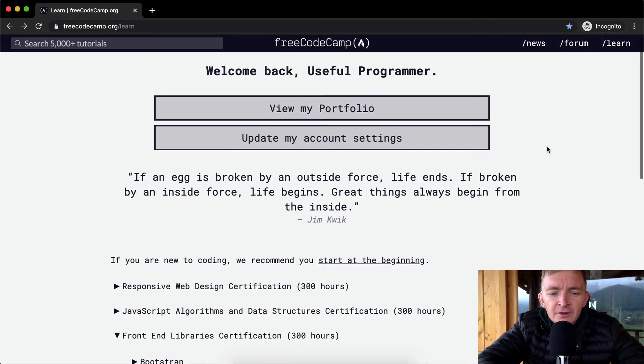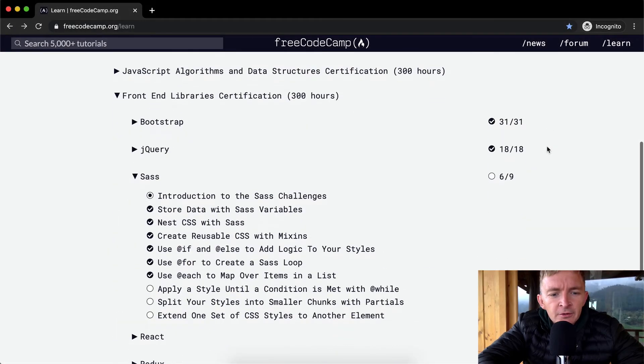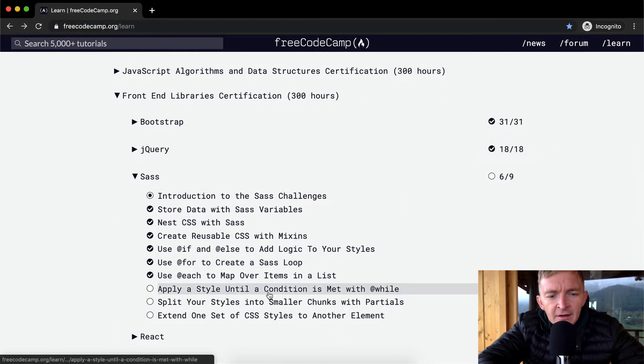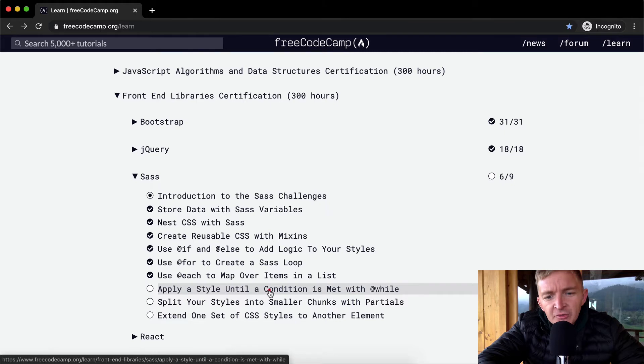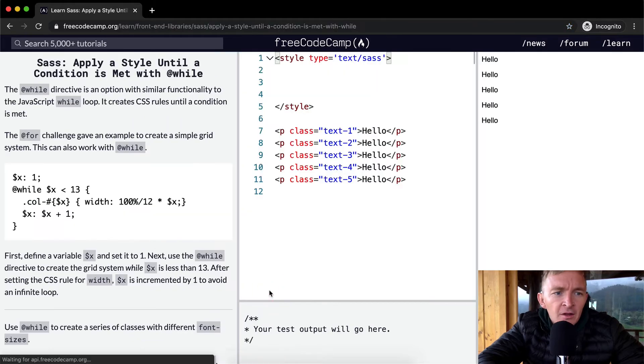Hello friends, welcome back. Today we're going to add or apply a style until a condition is met with while.